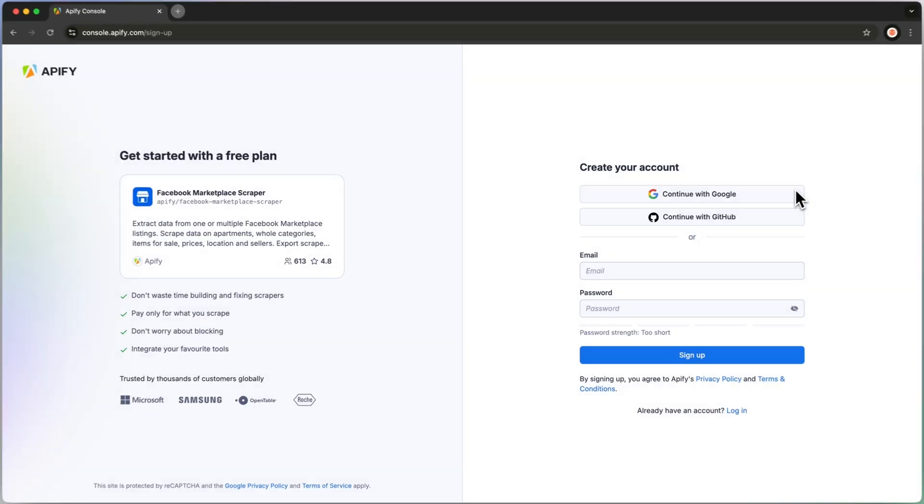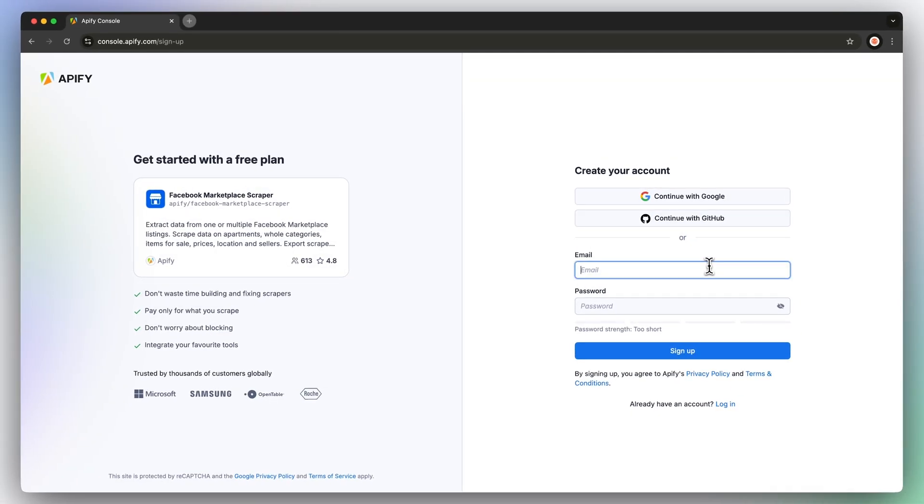Click on try for free, which will send you to the login page, and you can get started with a free Appify account. Don't worry, there's no time limit on the free plan and no credit card required.